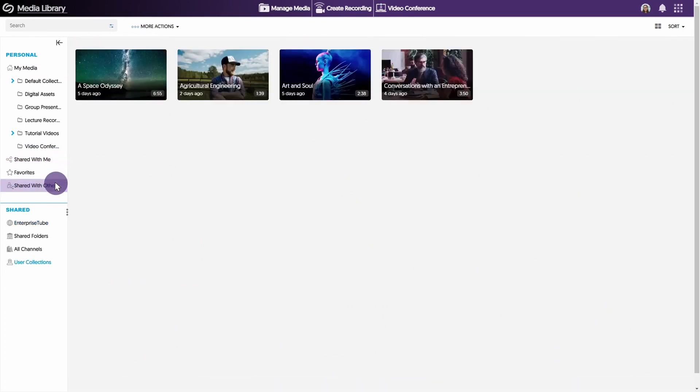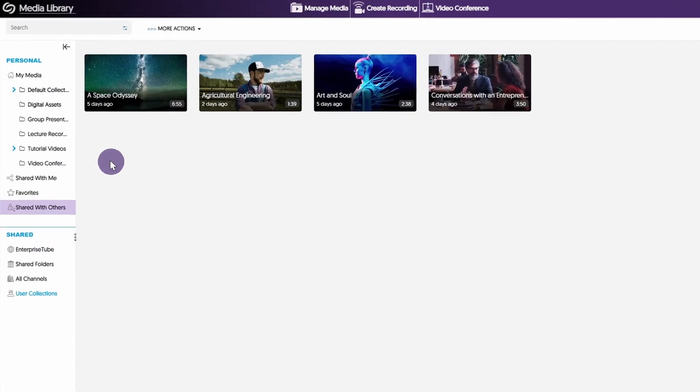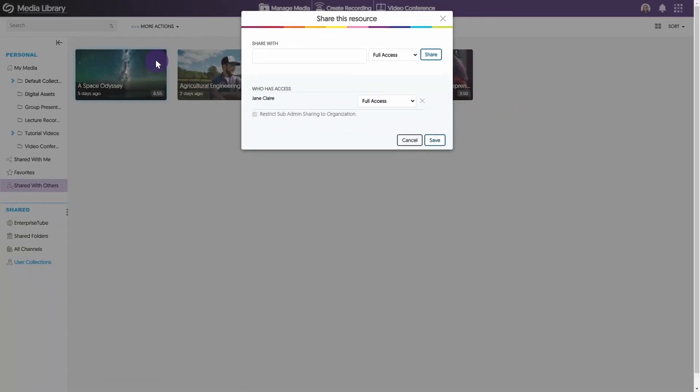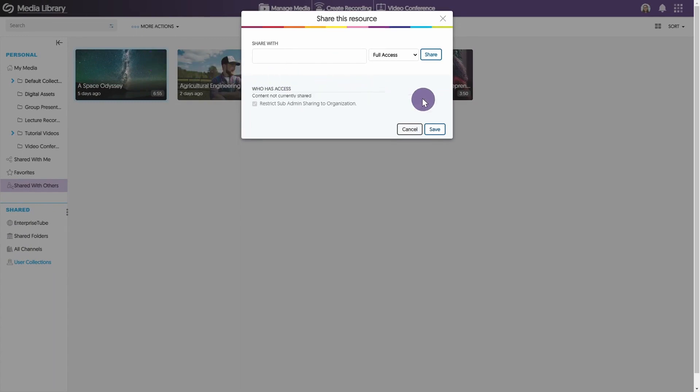To unshare media with a user, hover over the desired video and click Share. Under the column Who Has Access, locate the specific user and remove their name. Click Save to unshare the media.